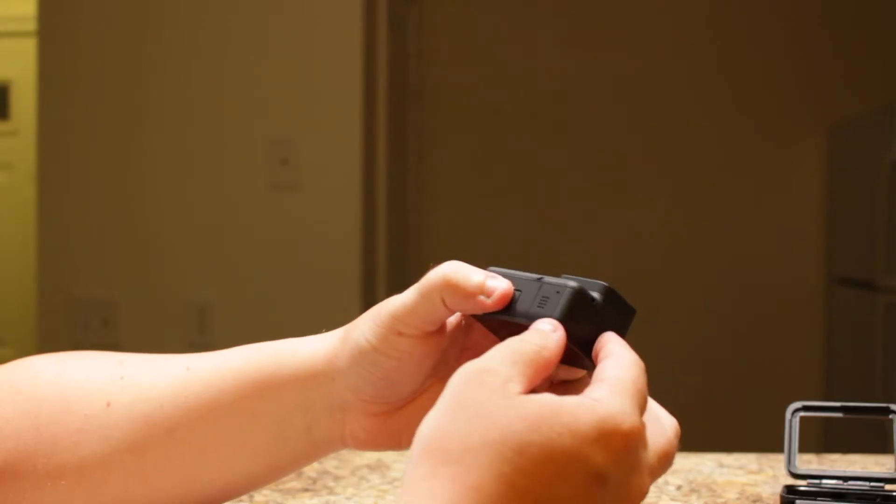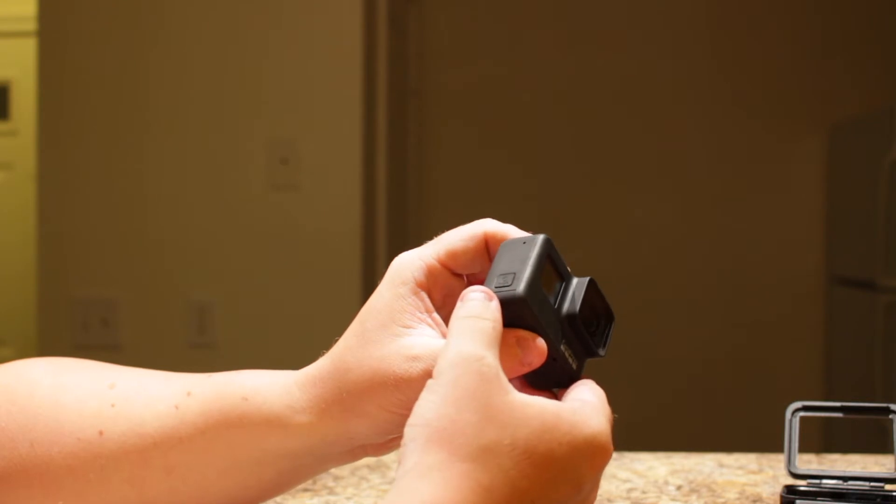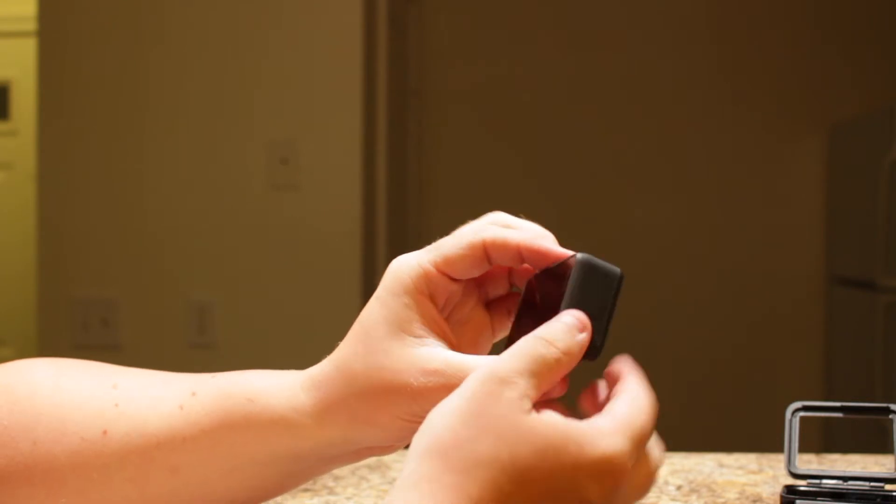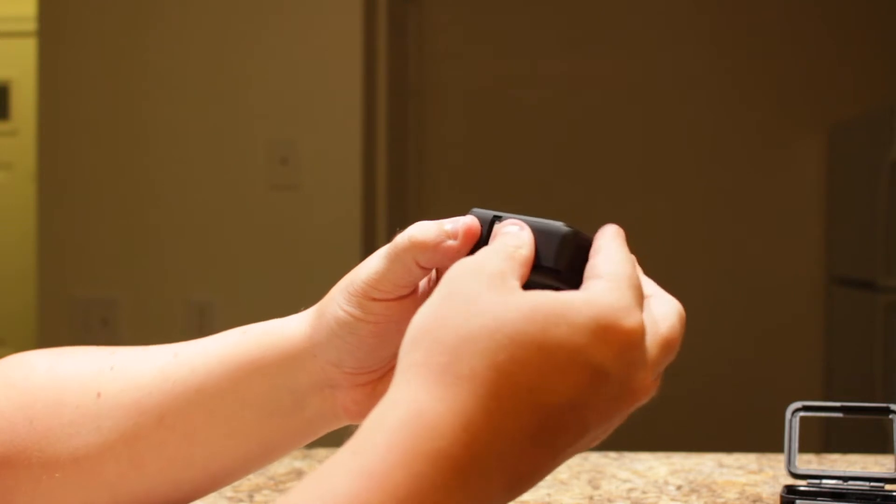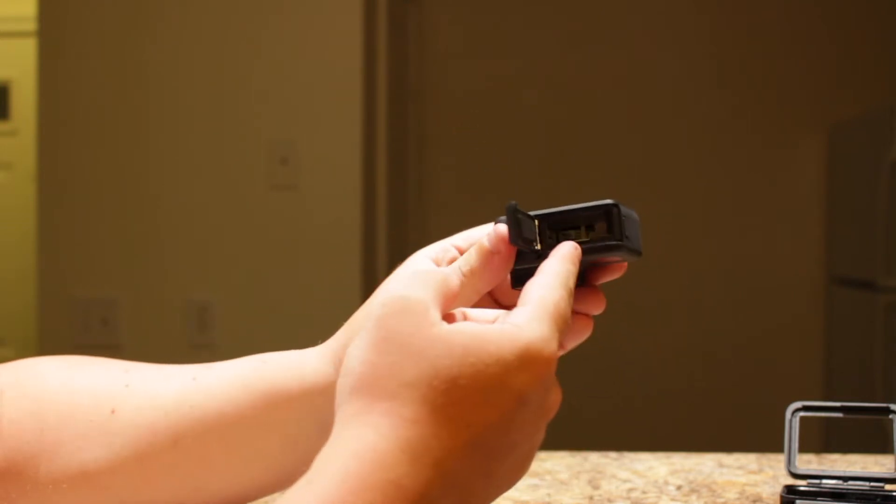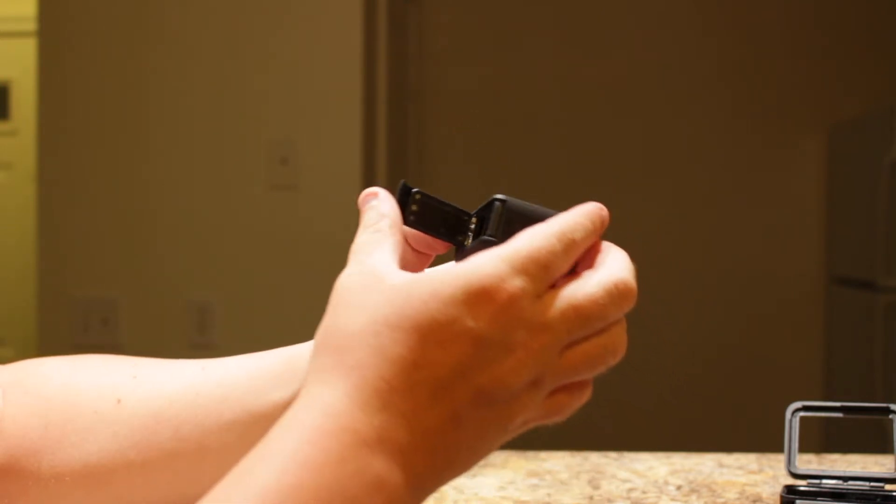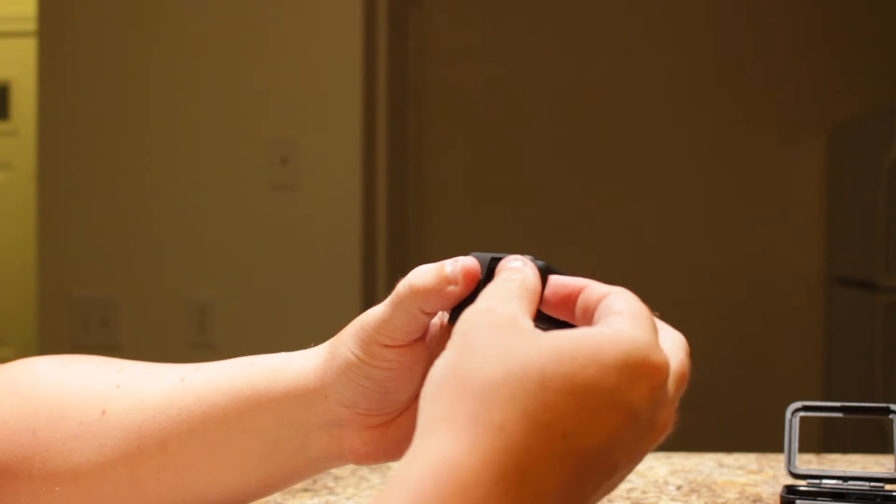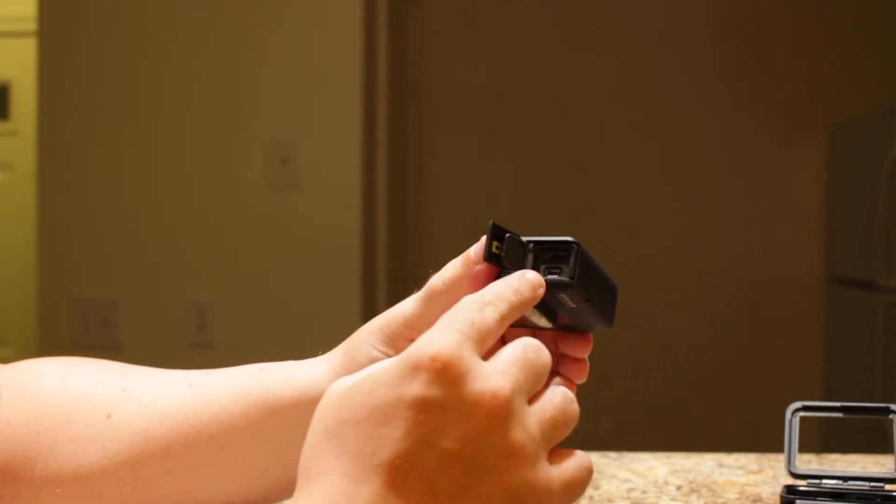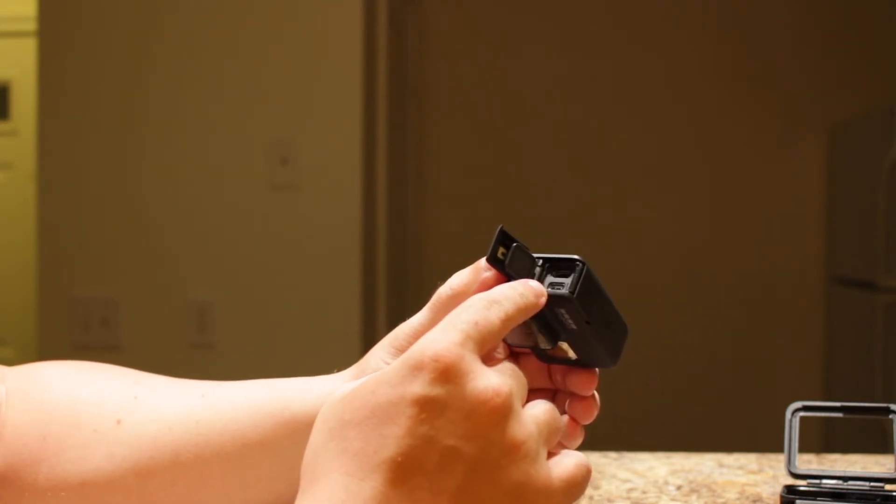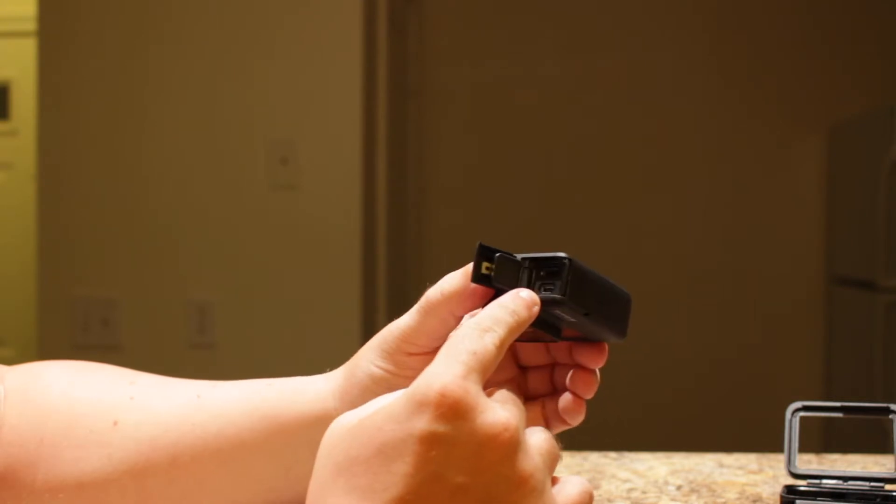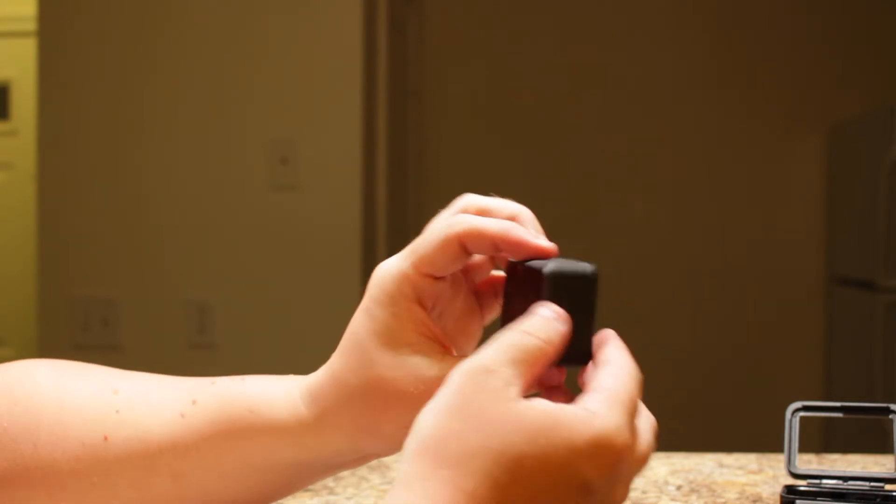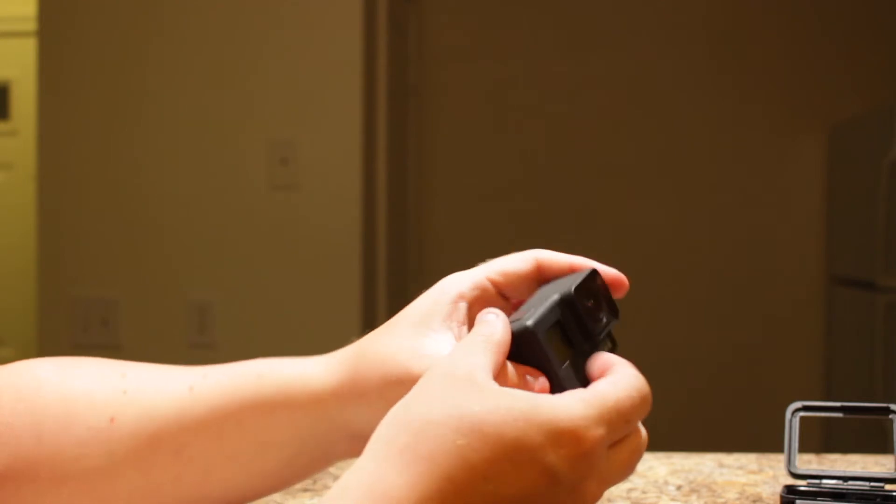On the right side of the camera you have the power button and the mode button. On the bottom you have the battery compartment and the SD card slot. And on the left side you have the USB-C charging port as well as the mini HDMI port. On the top you'll see the red record button.